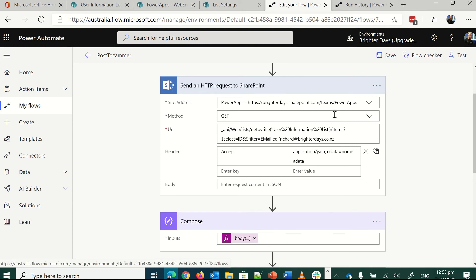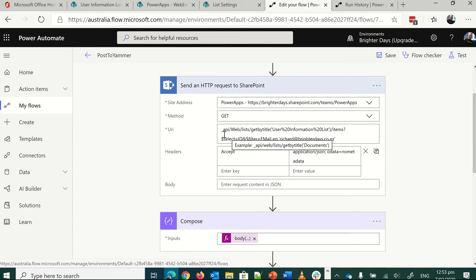Well, this is our tenant here. The information you'll want is API web. I'll put this into the comments below as well. But API list, get the list item by title and user information list with percent 20s for the spaces.